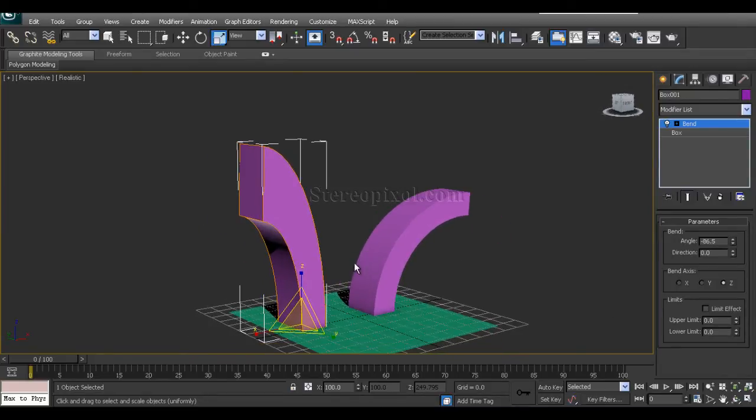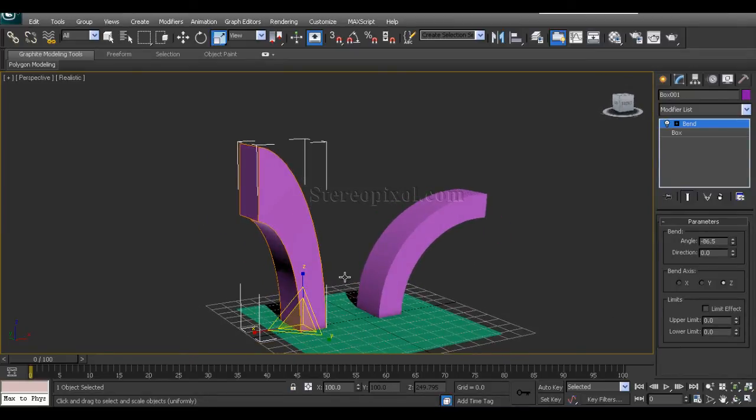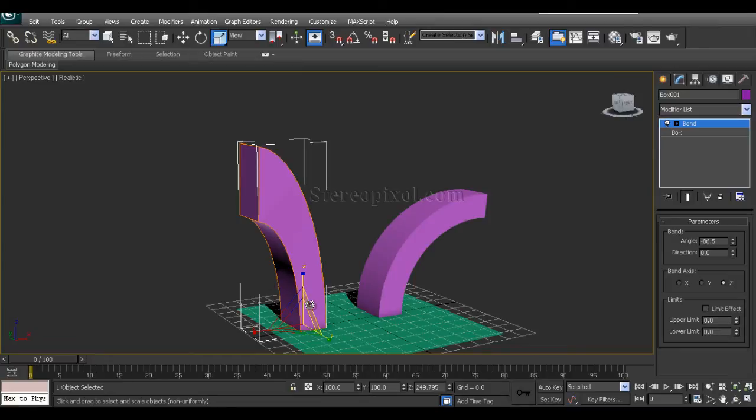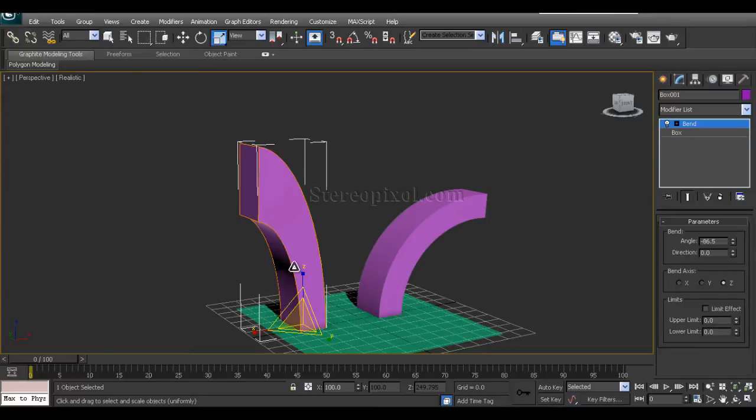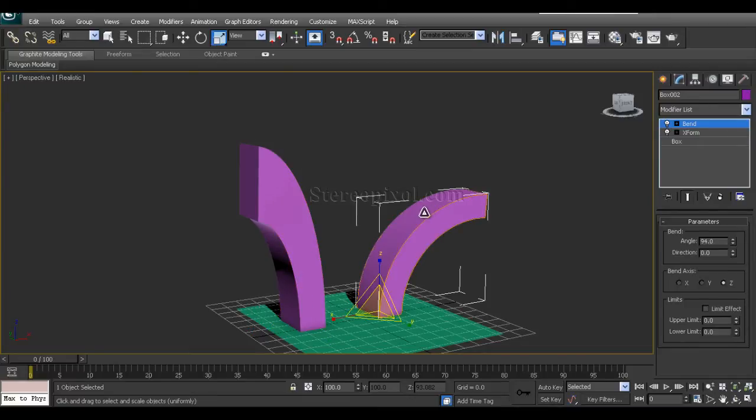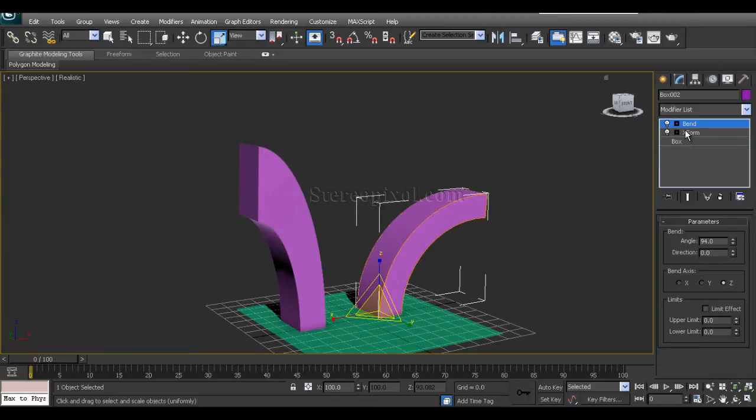Why so? Because it cannot calculate without the scale value. It's actually calculating the scale value within the Bend. Now in this case, as I have used the X-Form modifier, it's actually calculating the scale value after using the Bend.